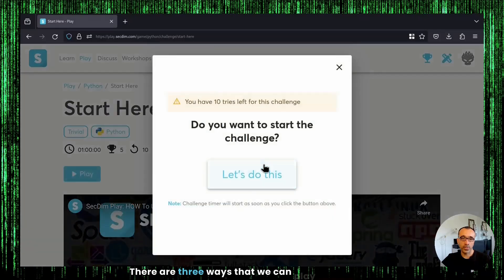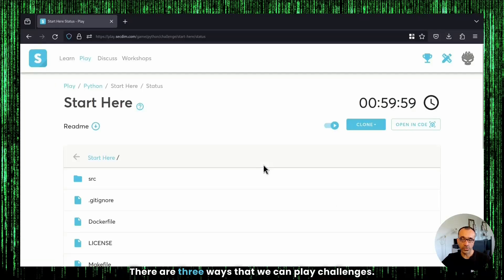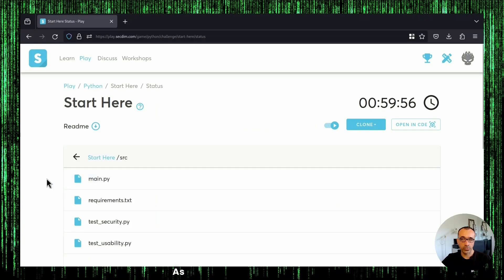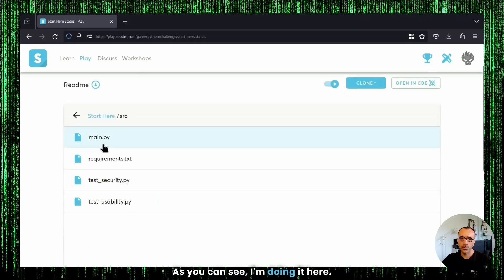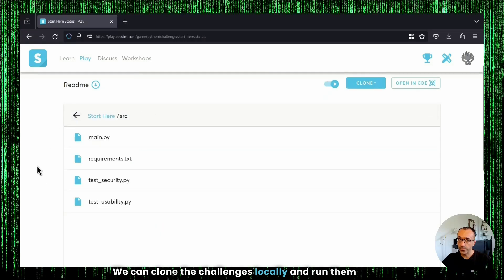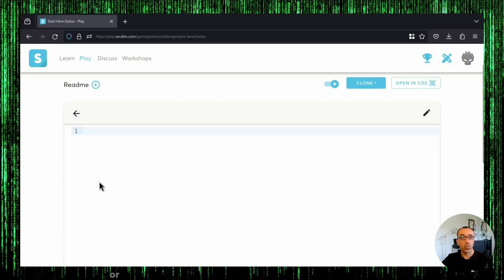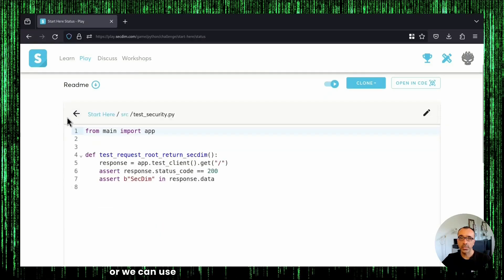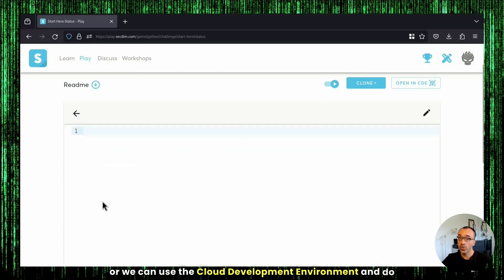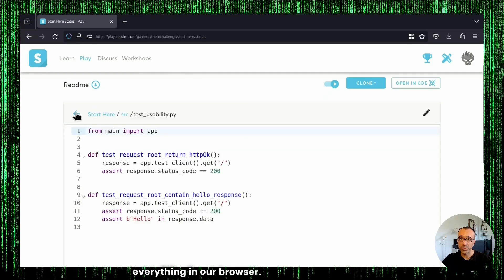There are three ways that we can play challenges. One is by using the File Explorer. As you can see, I'm doing it here. We can clone the challenges locally and run them locally, or we can use the cloud development environment and do everything in our browser.